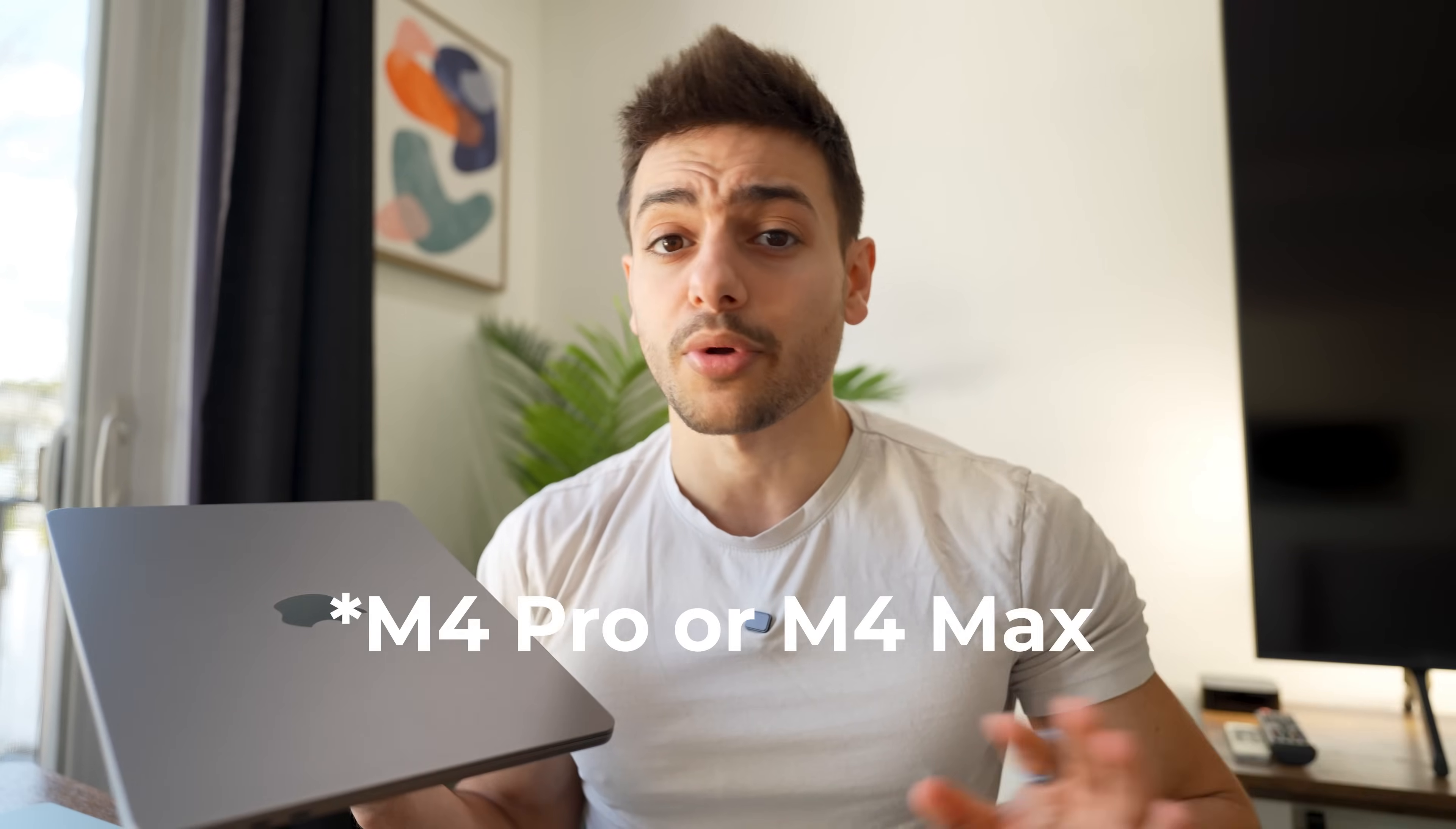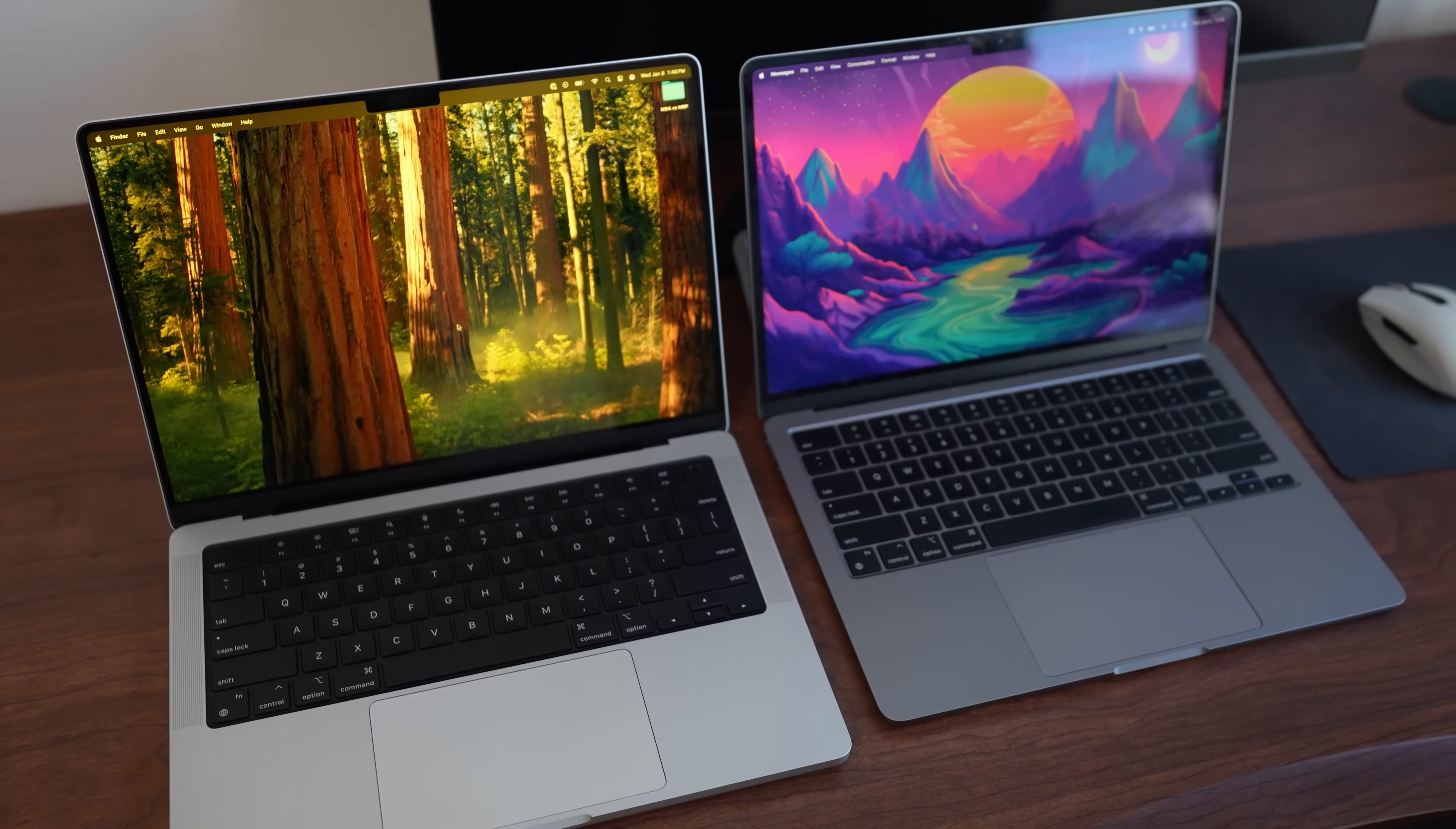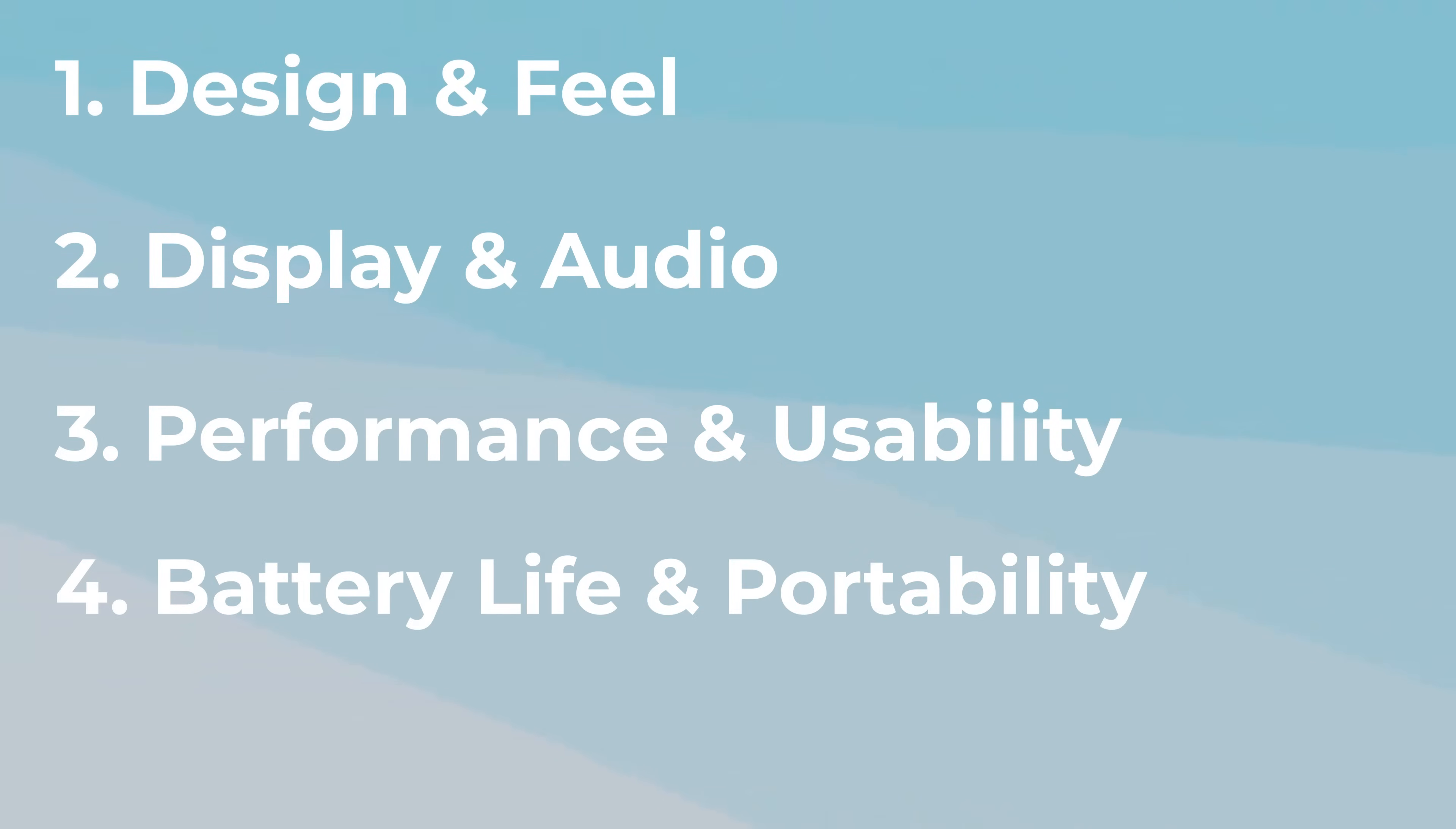Now, I've been daily driving the base model M3 MacBook Air and the base model M3 MacBook Pro without any of the fancy M3 Pro or M3 Max chips, and after a lot of back and forth, I think I'm ready to do my comparison between these two devices and come to a decision. To keep this fair, I'm breaking down everything into a five-bucket point system, and I picked five points on purpose because I want one of these to be the winner at the end of this video. The categories are going to be design and feel, display and audio, performance and usability, battery life and portability, and price to value.